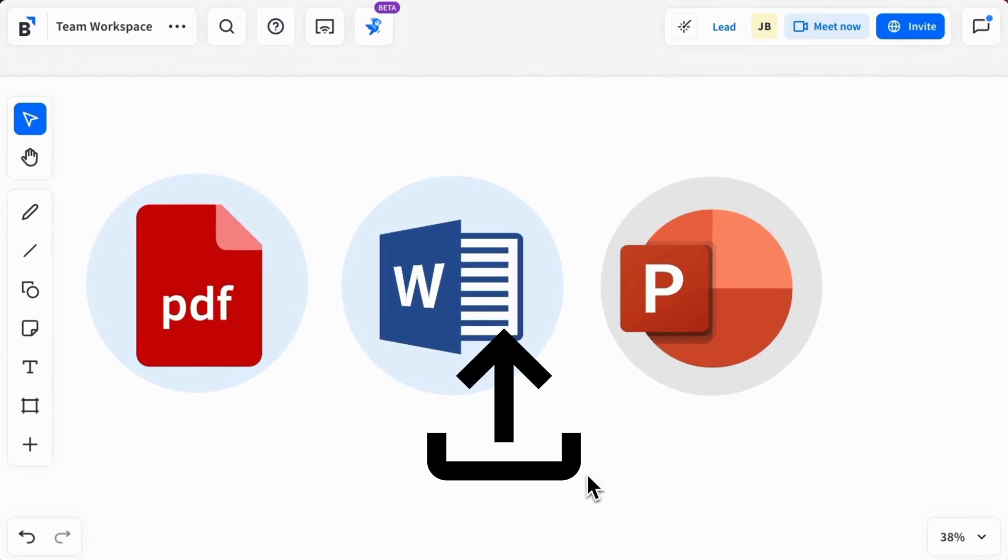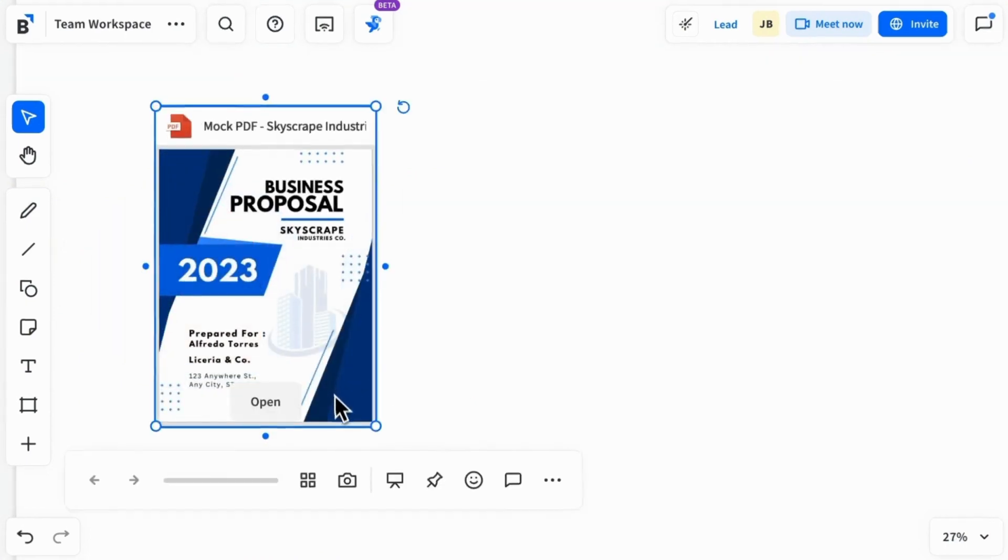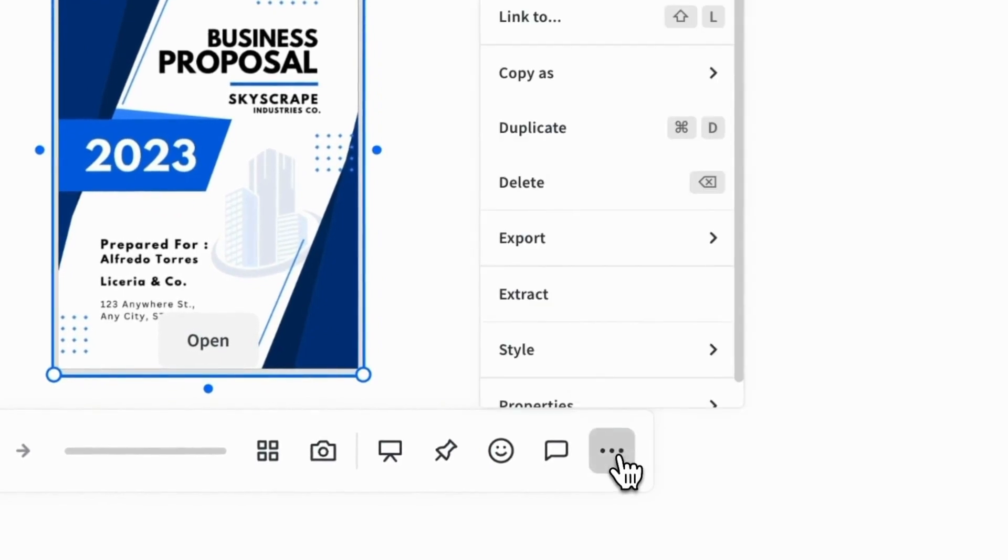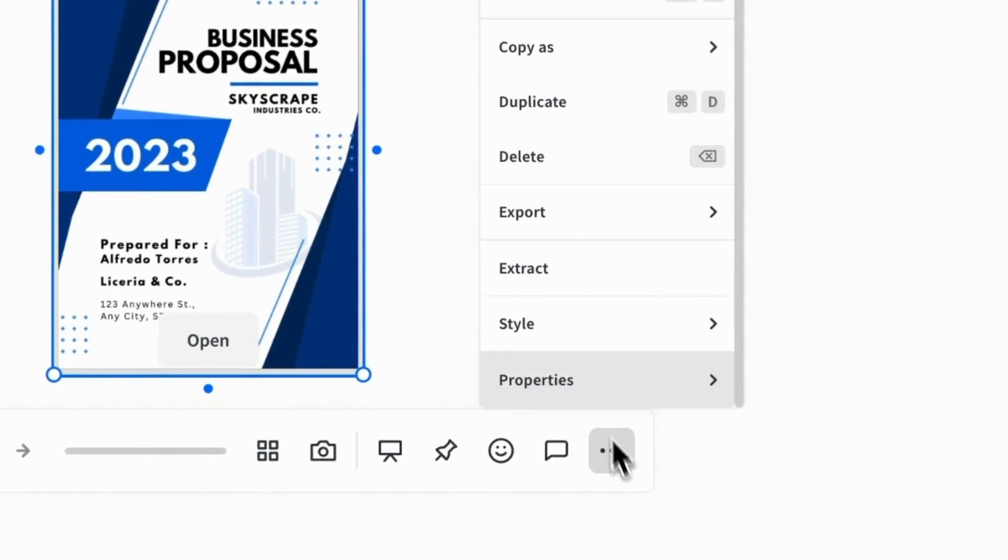Select the PDF file in your workspace. Select More Options. Select Extract.